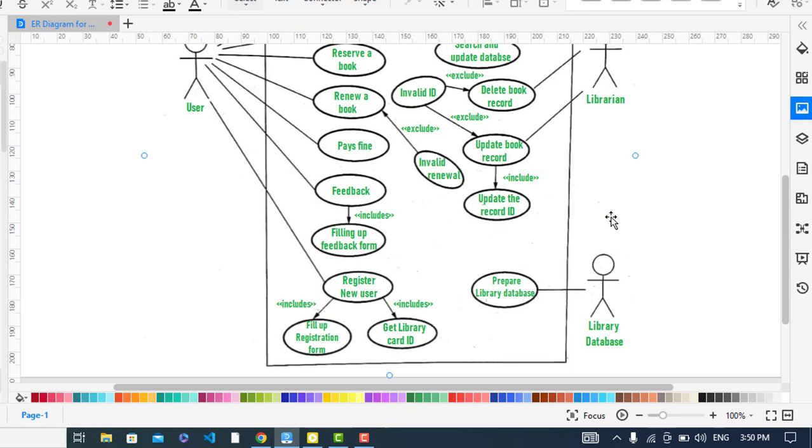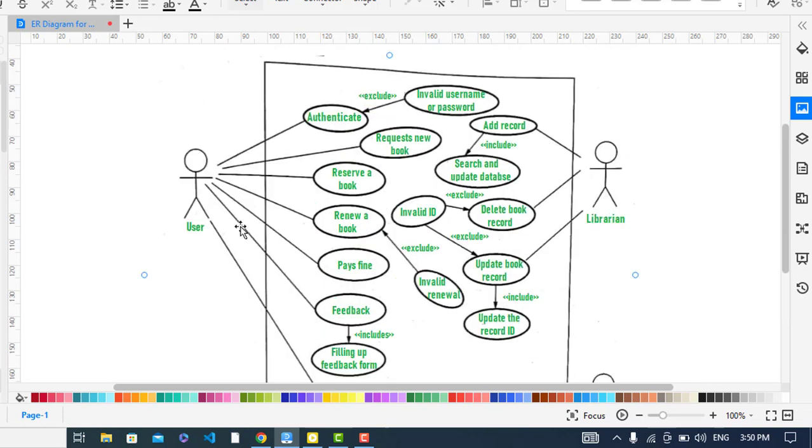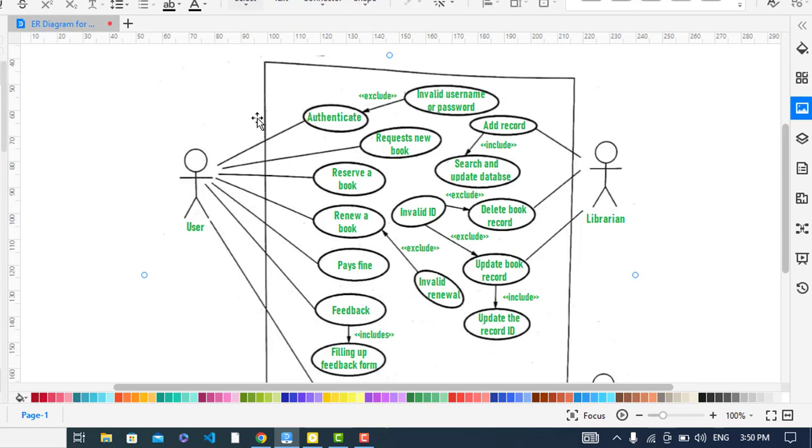Now we will come to the student or the user or the reader. The user must first of all be authenticated. Is it the right person? Does it have the authorization or not? After authentication, it will be logging to the system. After that, the user...